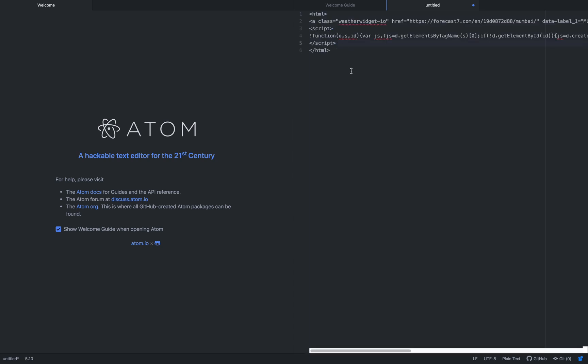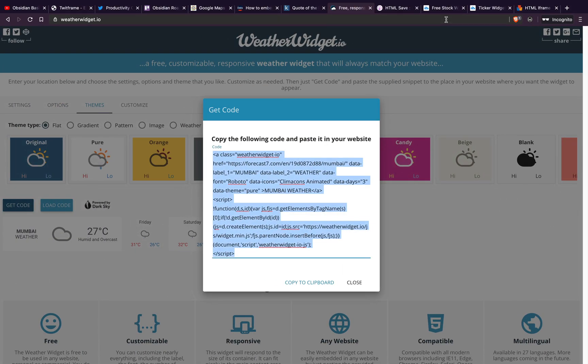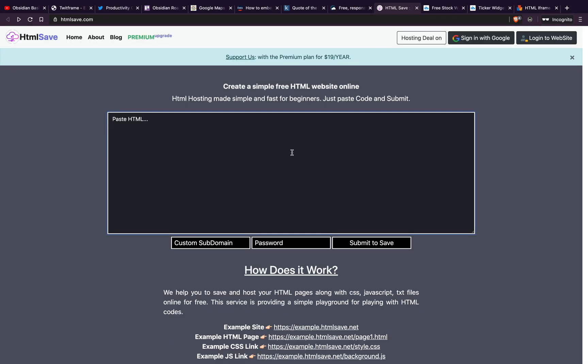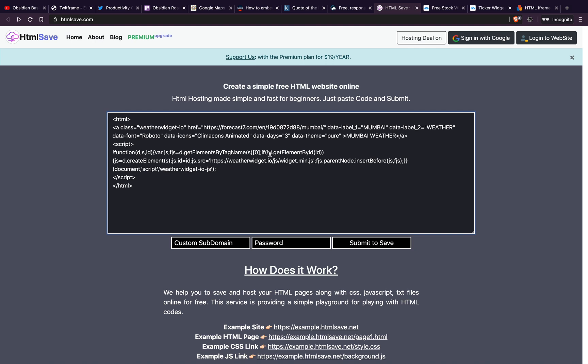Alternatively, this entire code you can copy paste in this website here. You will need to create an account for it. It will generate a URL which you will copy into src in iframe and you will be able to see this.